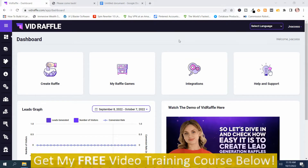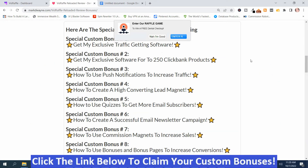We're in the members area on the dashboard and I'm going to give you an overview demo of VidRaffle Reloaded. Before I go through the demonstration, I want to show you my bonuses. Here are my bonuses — I put some special bonuses here that are only available during the product launch, so you want to make sure you get them early.